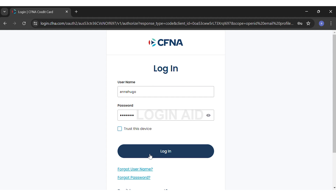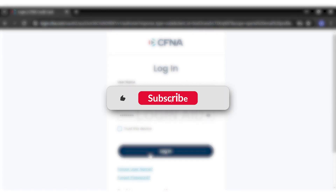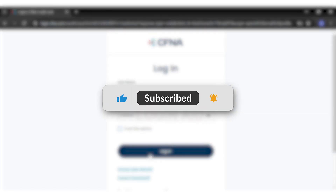Once you click on the Login button, you will have logged into your Firestone credit card account. If you find this video helpful, kindly like, share, and subscribe, and do not forget to leave a comment down below.